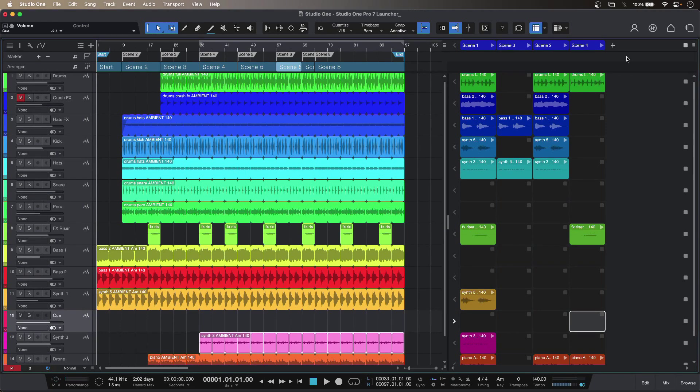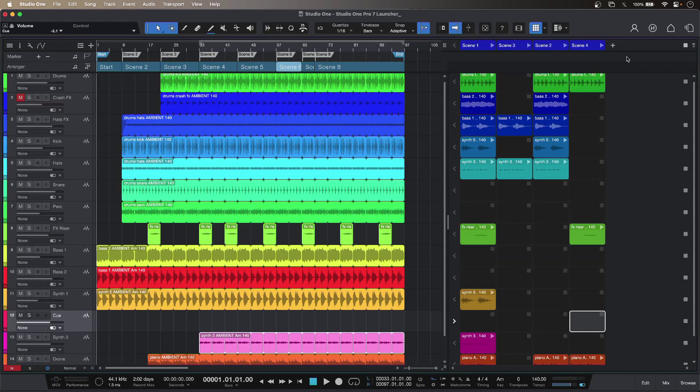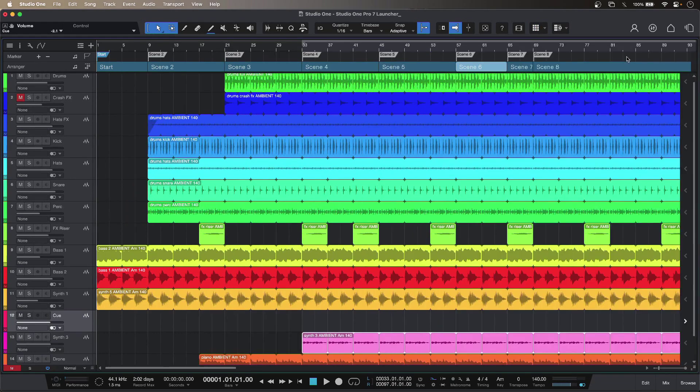This lets me work in a non-linear cell based workflow which is entirely different to working on a timeline and it's great for live work or even for fresh inspiration in the studio. I can still work in the timeline based linear way if I want to.